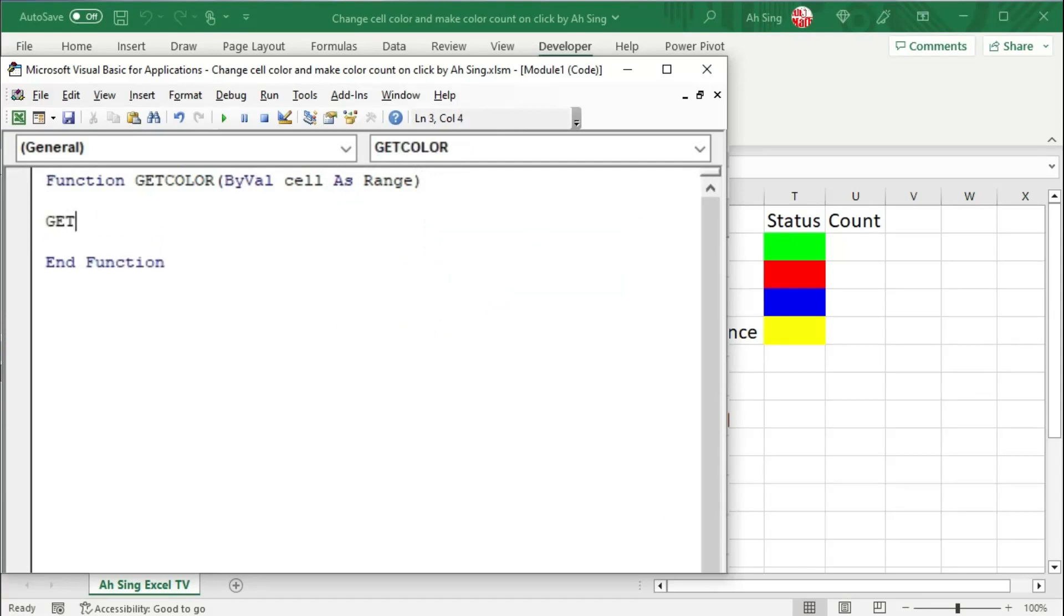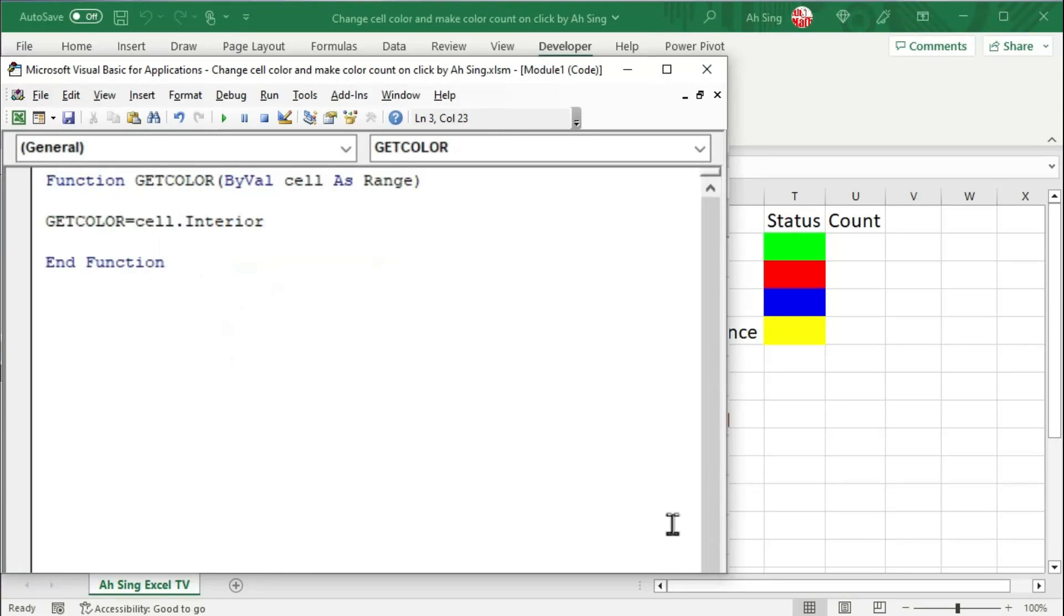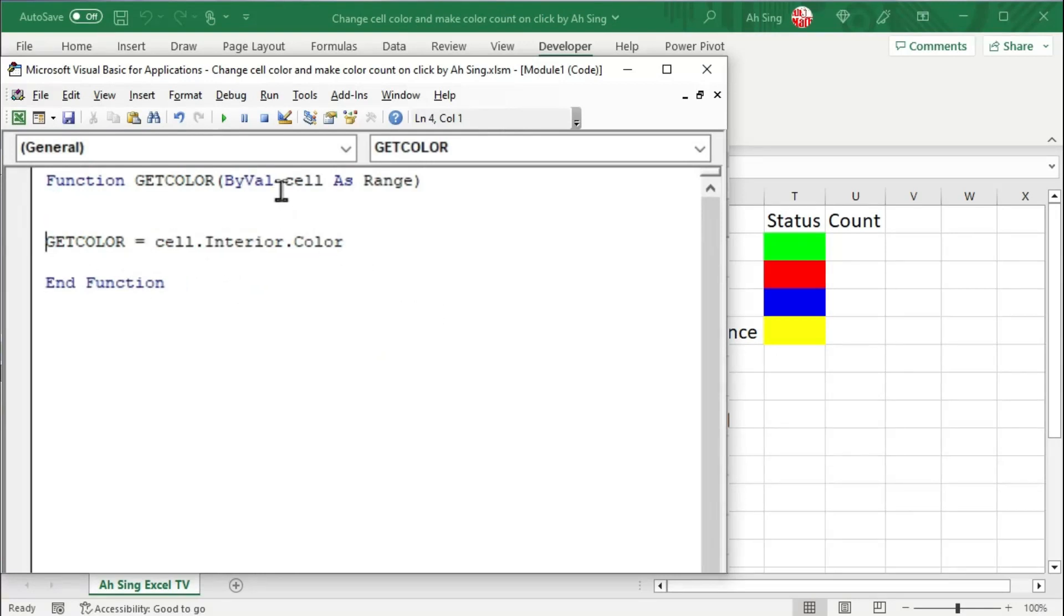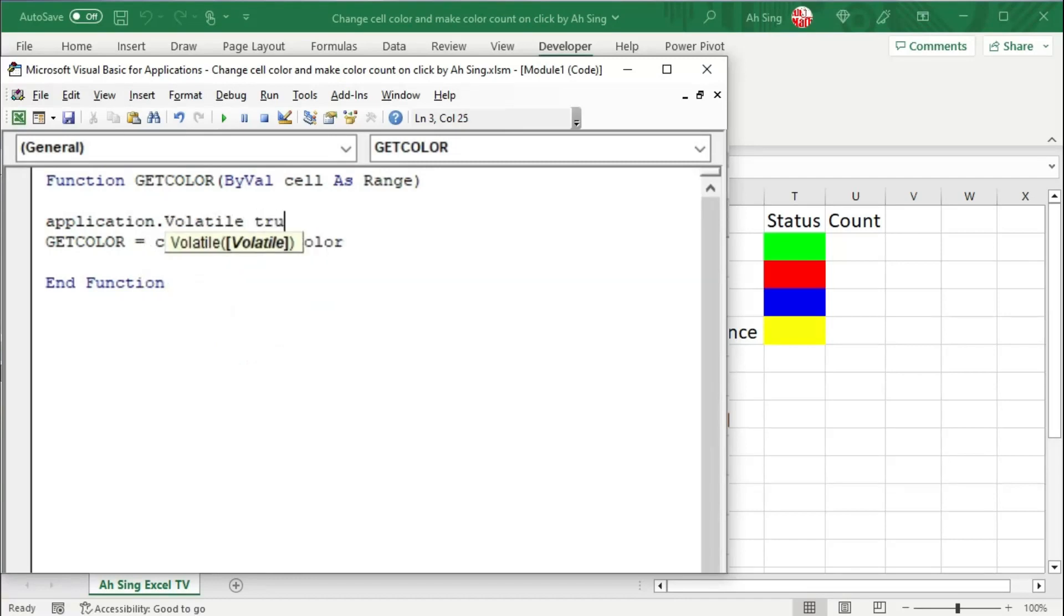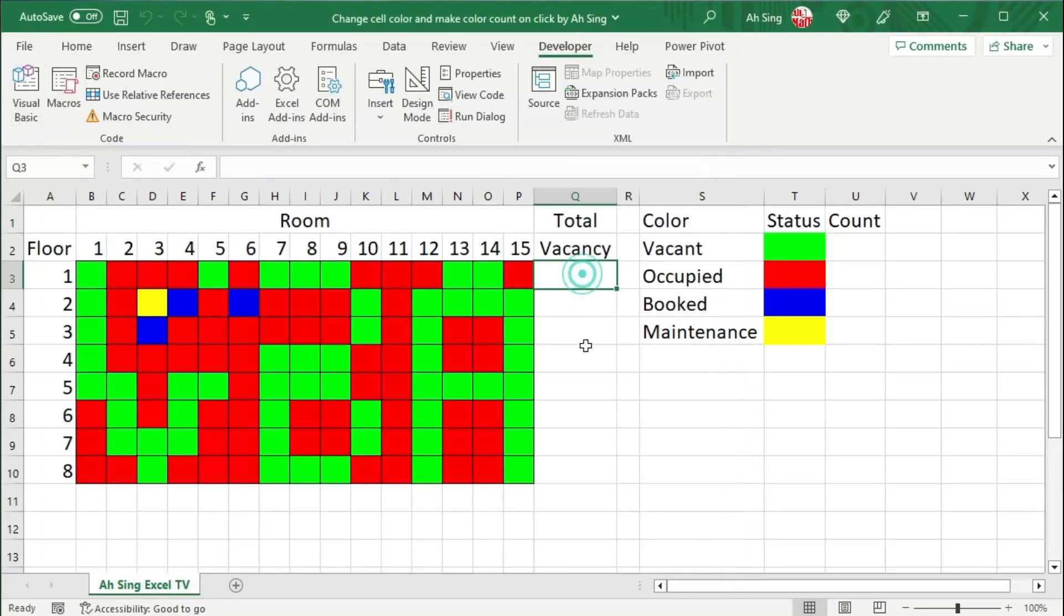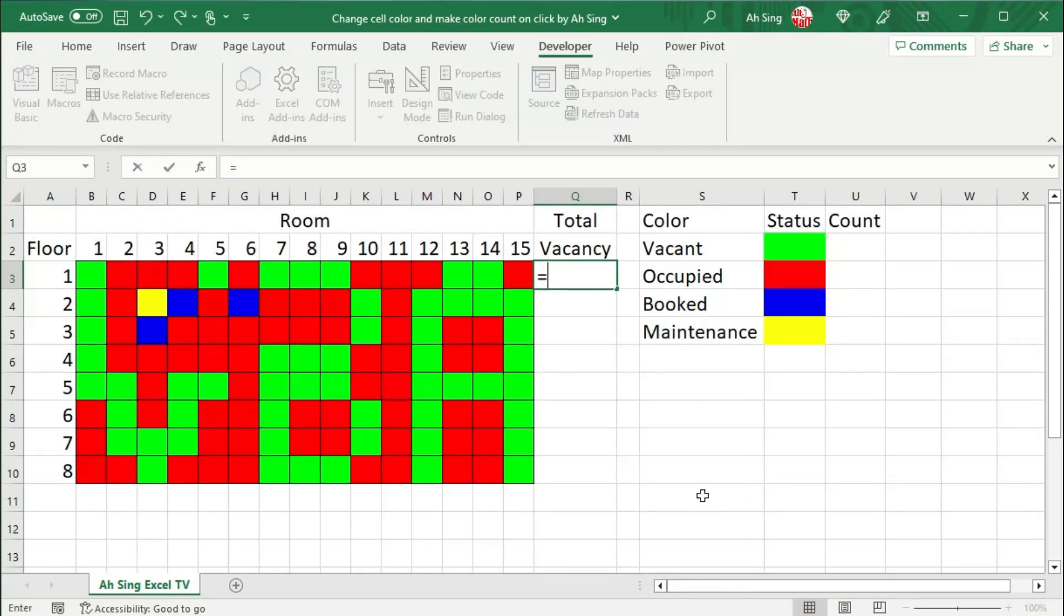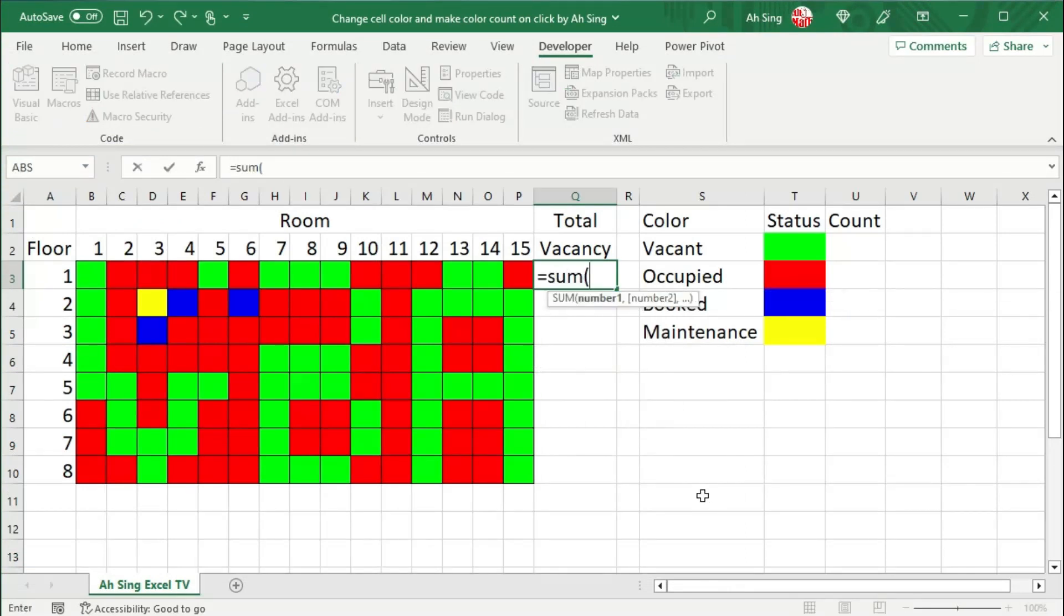And we should set the function getColor be equal to the function that is able to read the color. So we have cell.interior.color. In order to ensure that the getColor always reflects the correct value, we should let Excel know that this cell is not fixed, but it may change. So we should make use of the application dot volatile and send through. Now let's back to the spreadsheet. Type a formula to read the color.